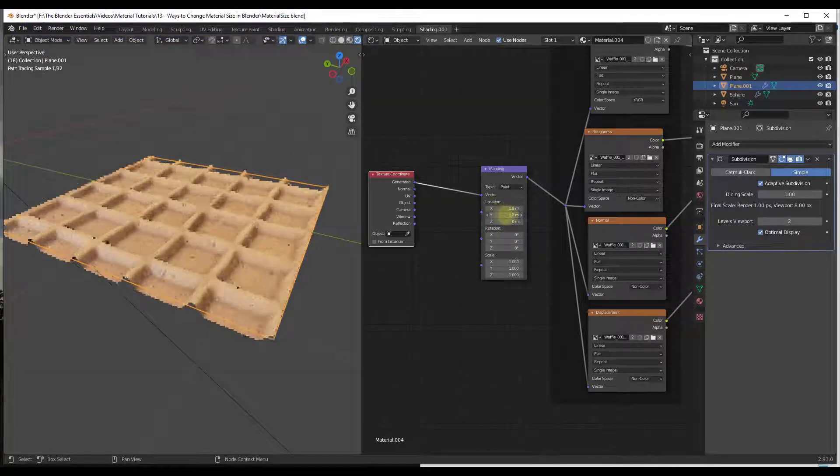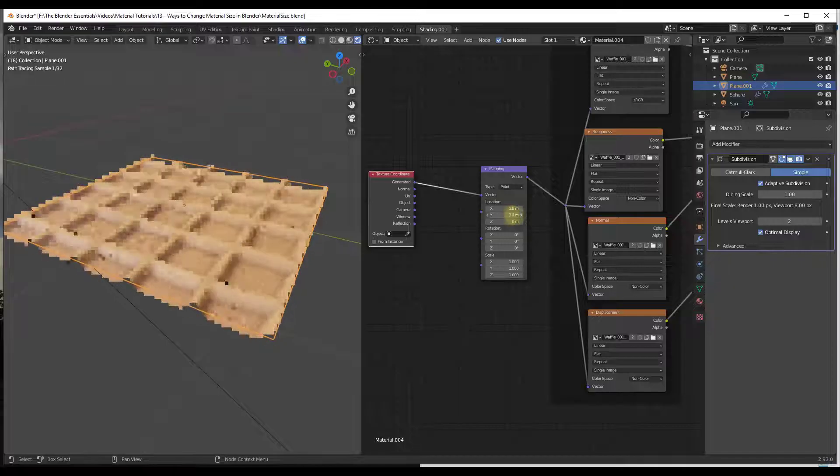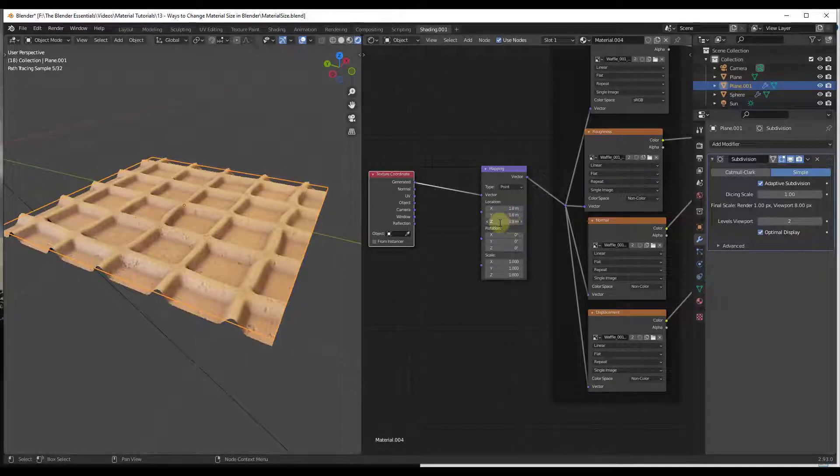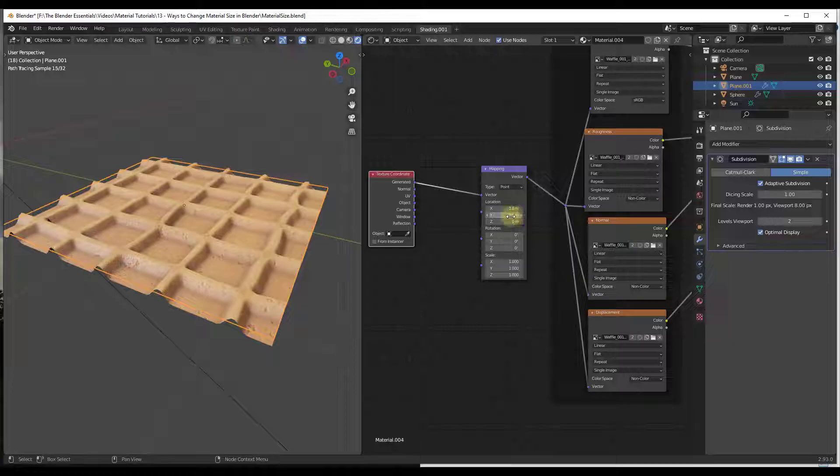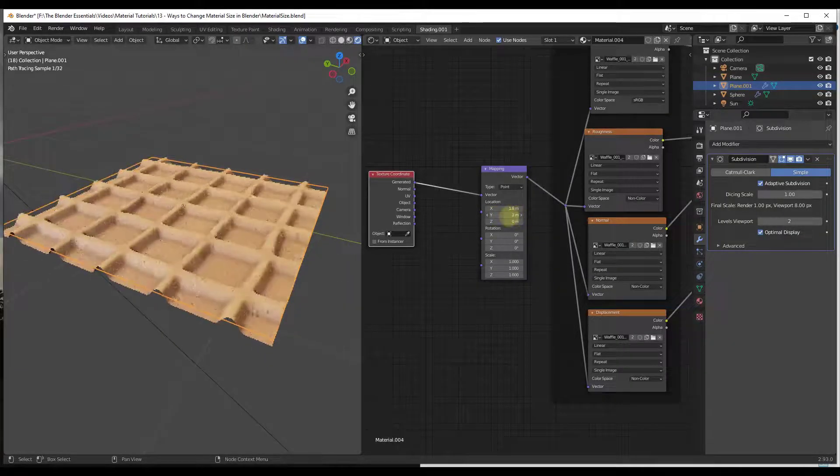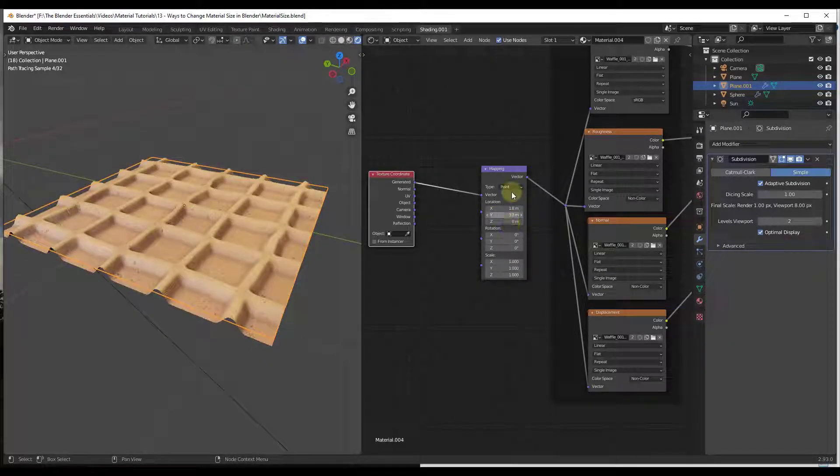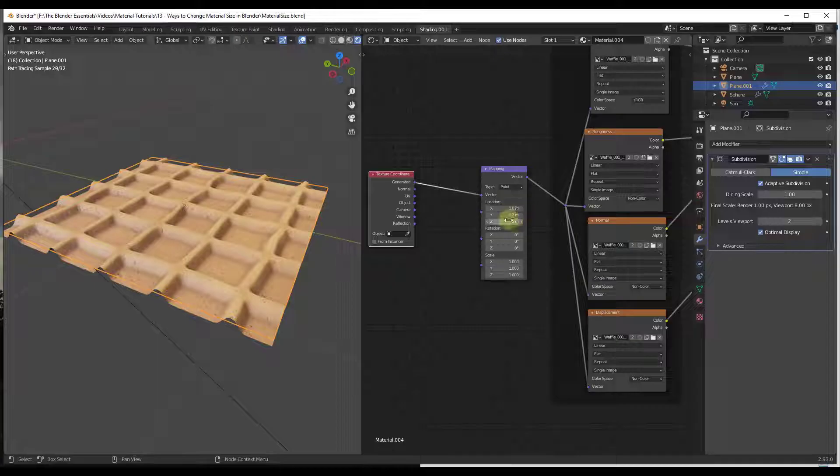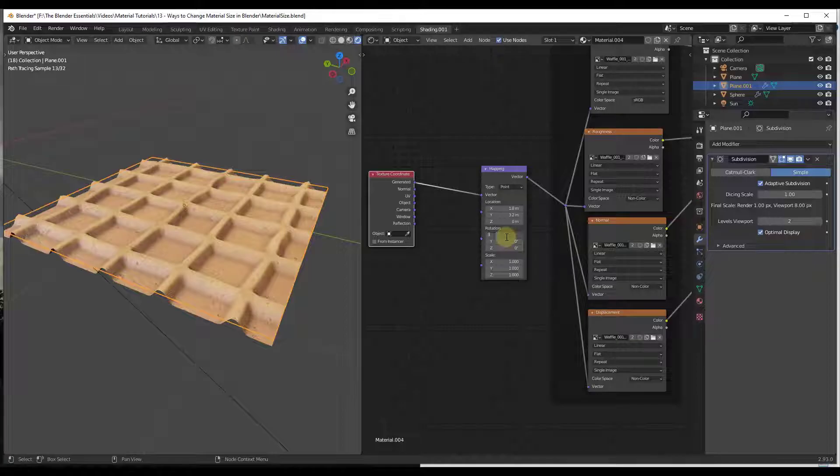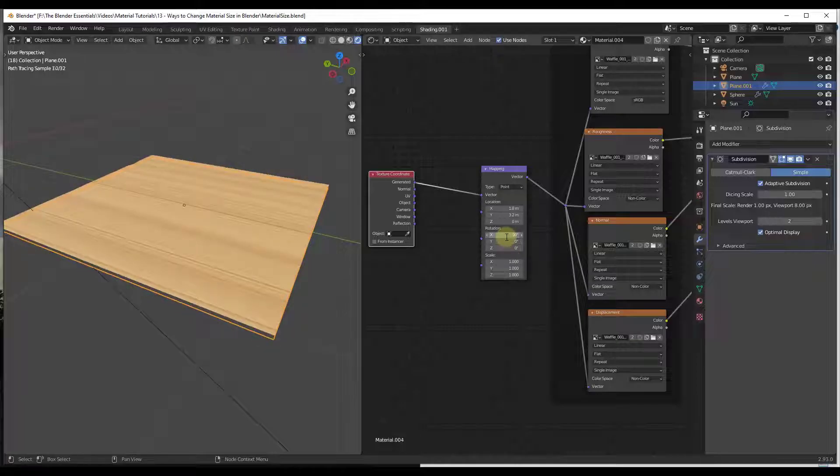What that means is that now you can come in here and you can adjust things like your location. For example, if I slide this across—and Z is not going to do anything—you can see how this is going to move along this face right here. So you can use this to set where your textures are placed on an object as well as the direction that they're facing.